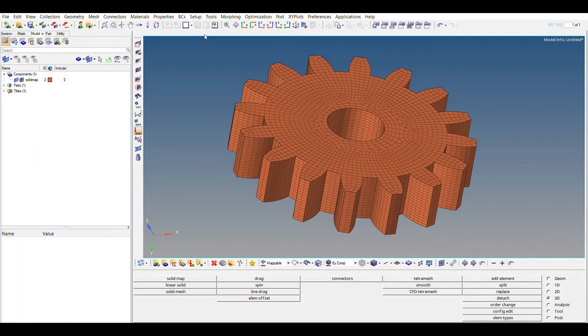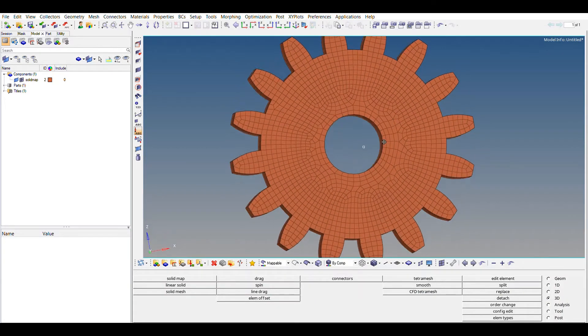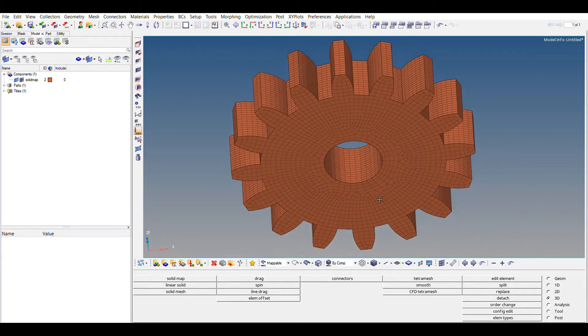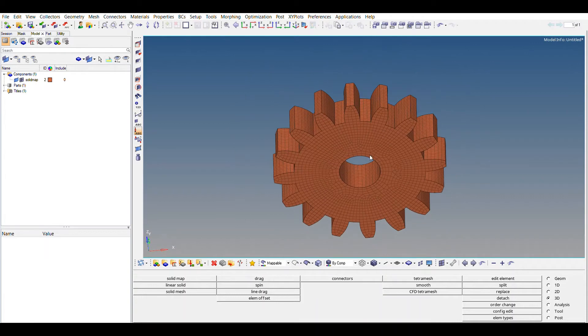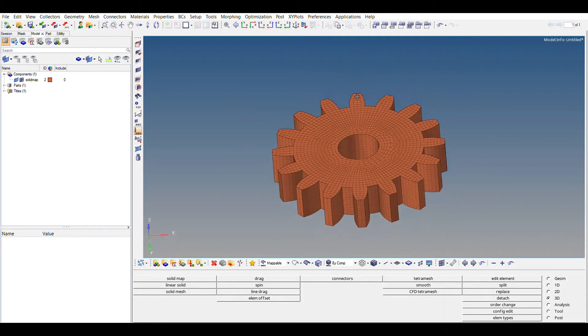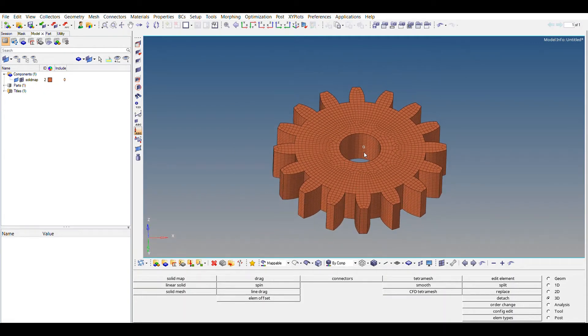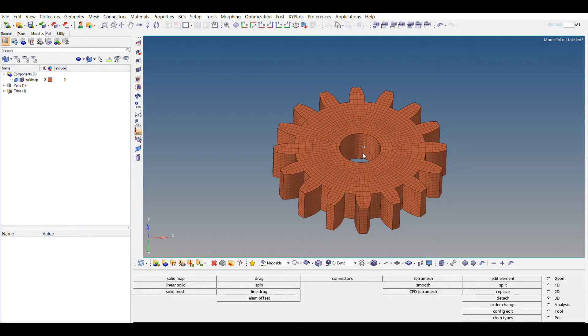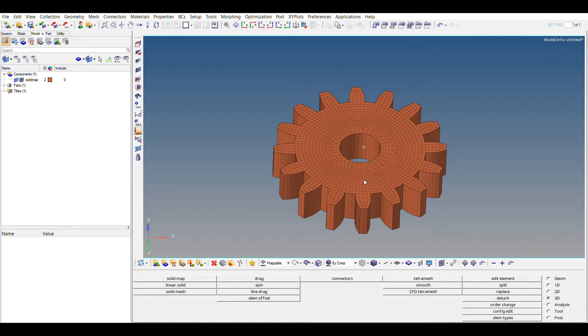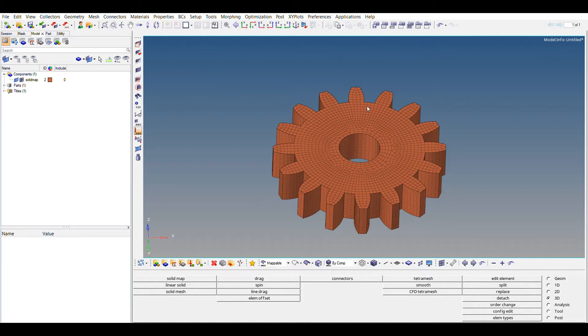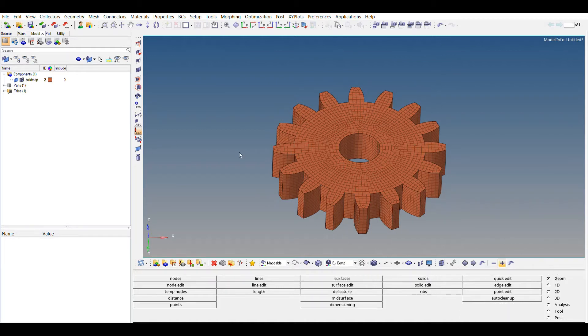Now, to perform static analysis, we have to use two features. First of all, we have to constrain this part, and second, we have to apply force. You know, we can apply it in whatever direction you want. I'll be showing you how to perform that. First of all, let us create a rigid element.